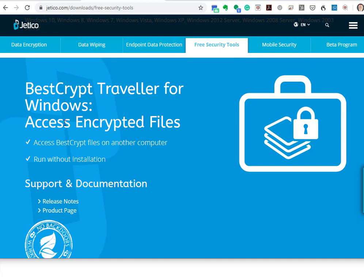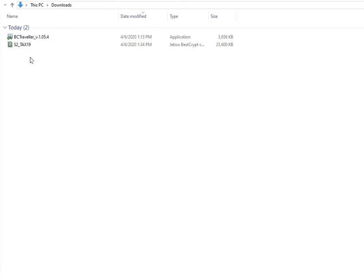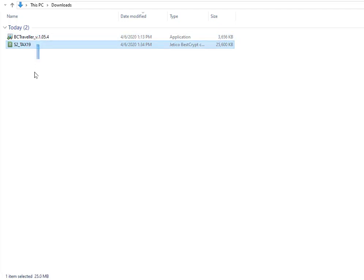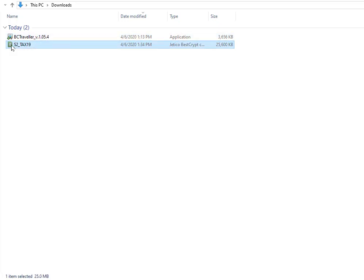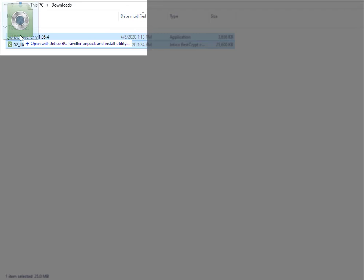Access encrypted files - that's exactly what we're doing here, we're accessing this encrypted file. Now to open this, we're going to click on the file itself and drag it right on top where it says 'open with Jetico BC Traveler unpack and install utility.'